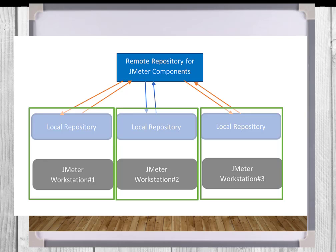As you create and save JMX scripts, JTL, or CSV files for repeated use, it is a good practice to create backups of these files either in a version control system or to a flash drive or some other storage system. If you are working with a team, a version control system would be the best choice for the long term.